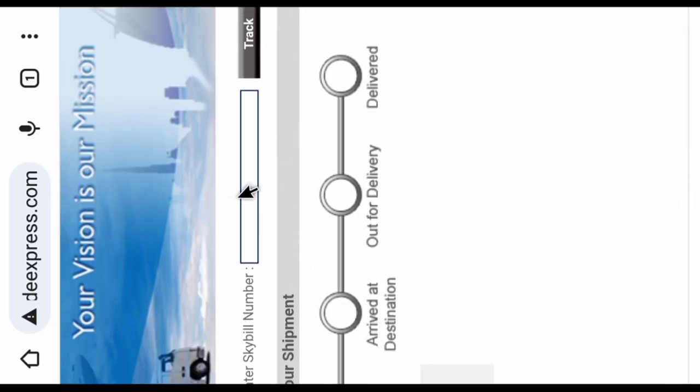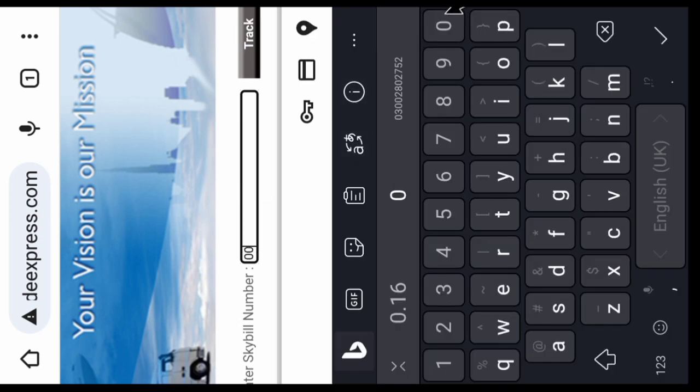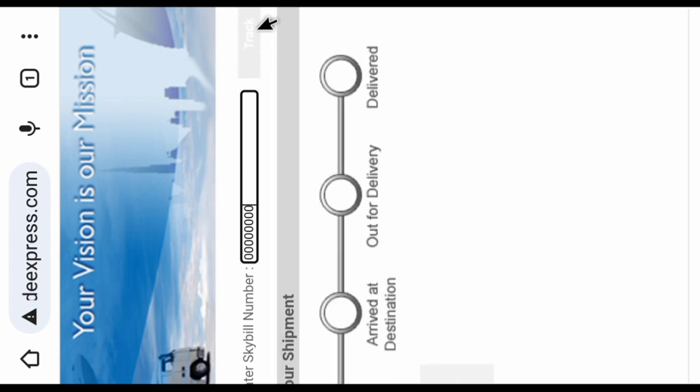Click on this bar and type your sky bill number. Then click on this track option.